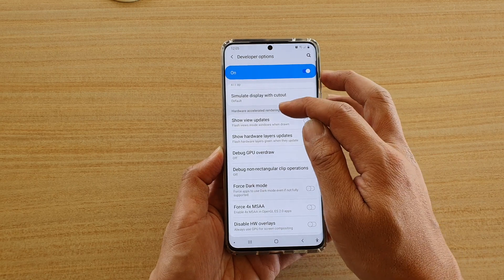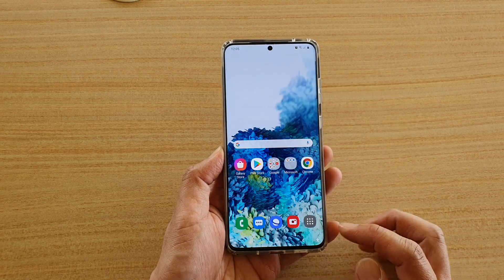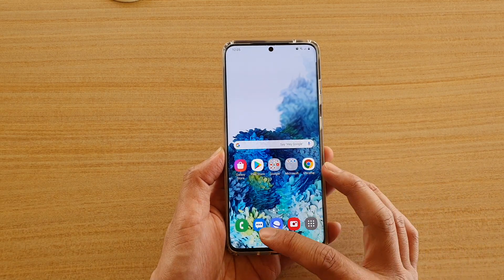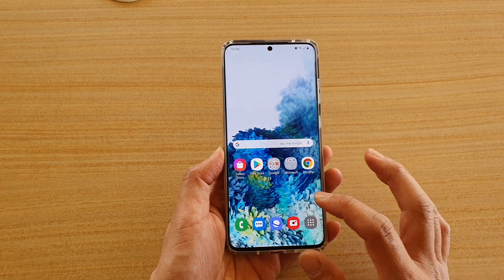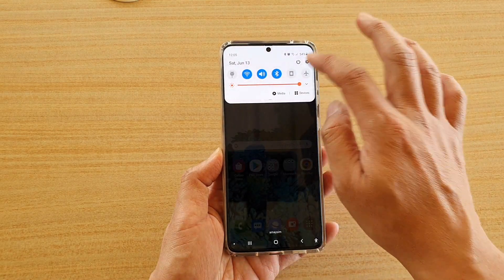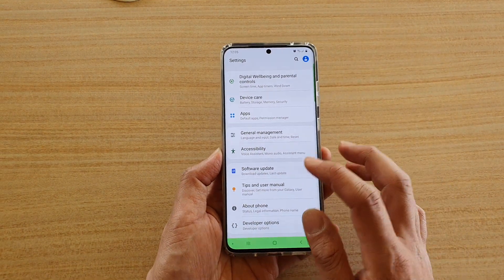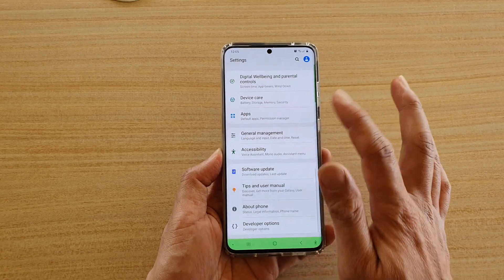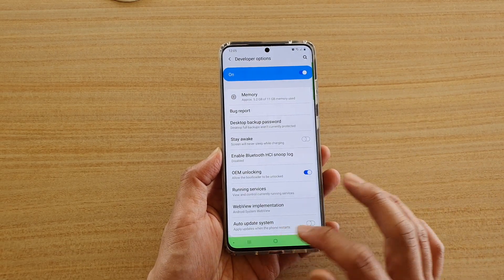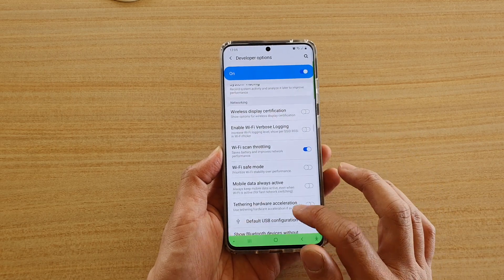It is under hardware accelerated rendering, and whenever your screen updates on a particular section it will flash it. You can see I am just going to go down — tap on developer options and you can see this layer down here is turning green as I scroll down.